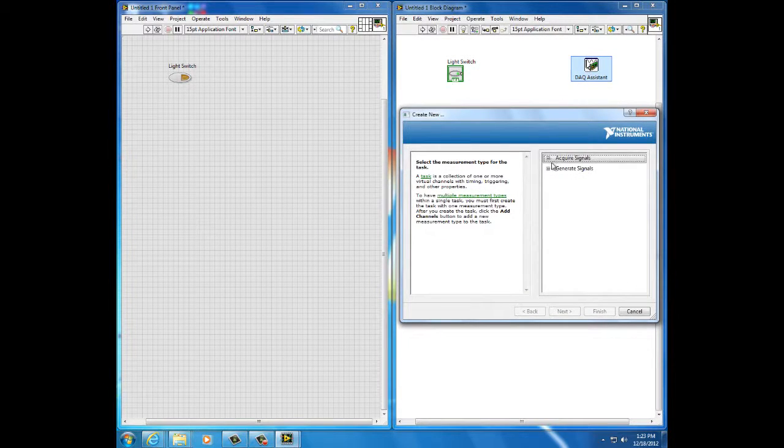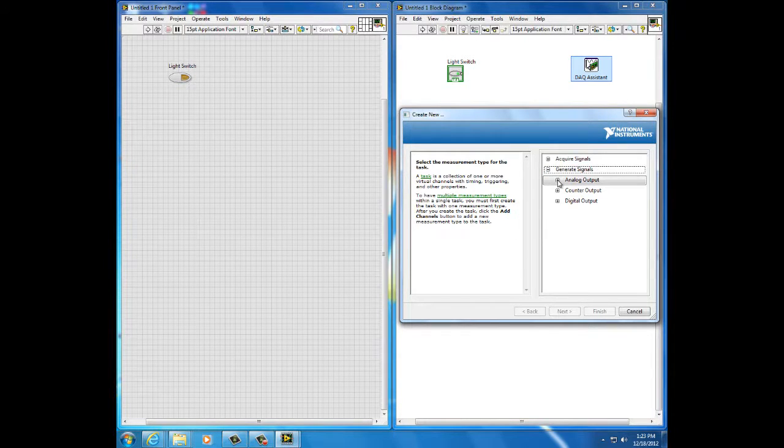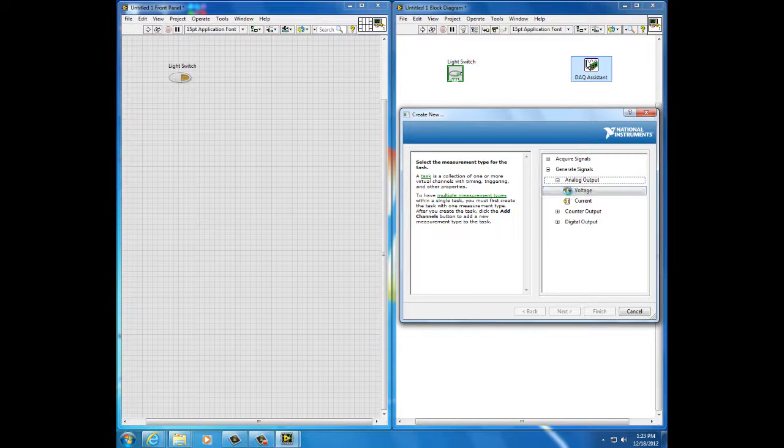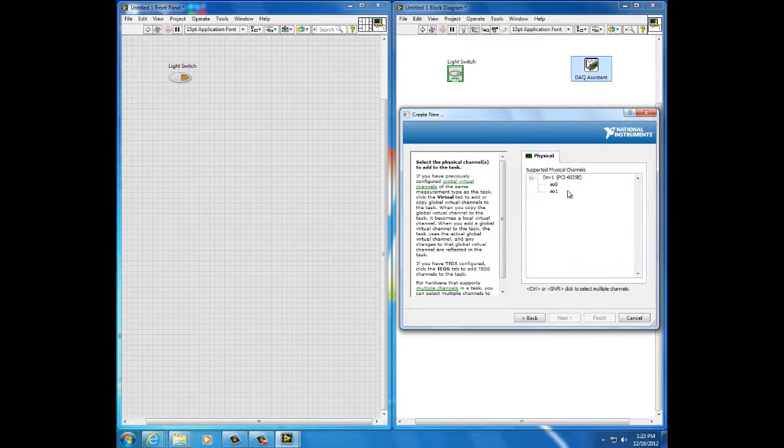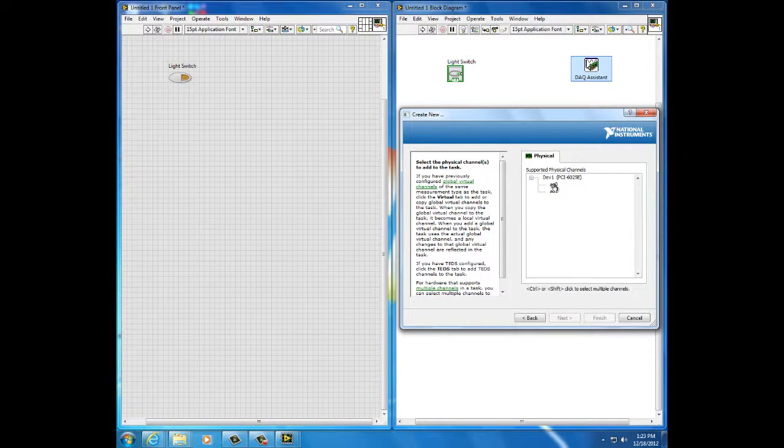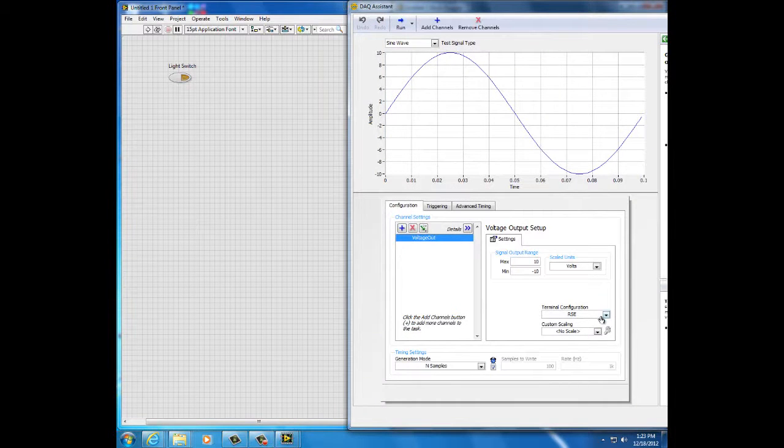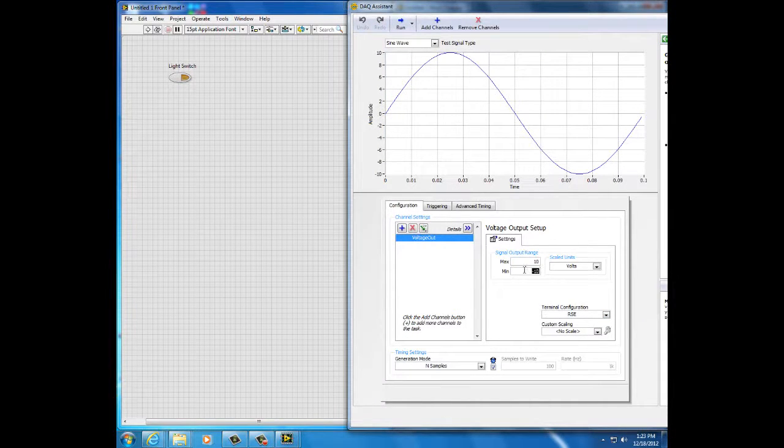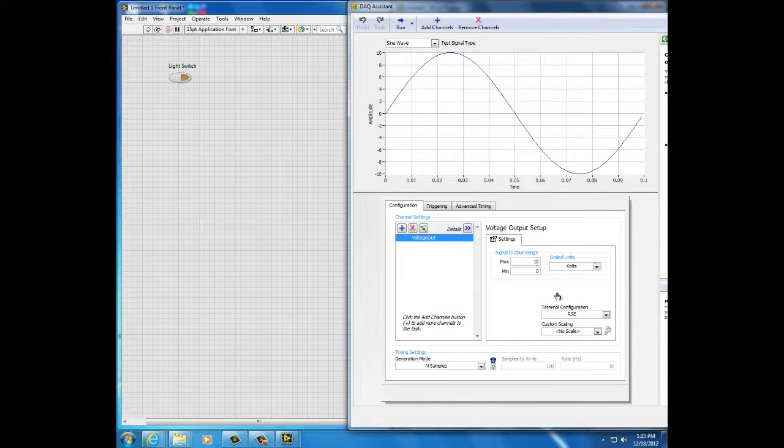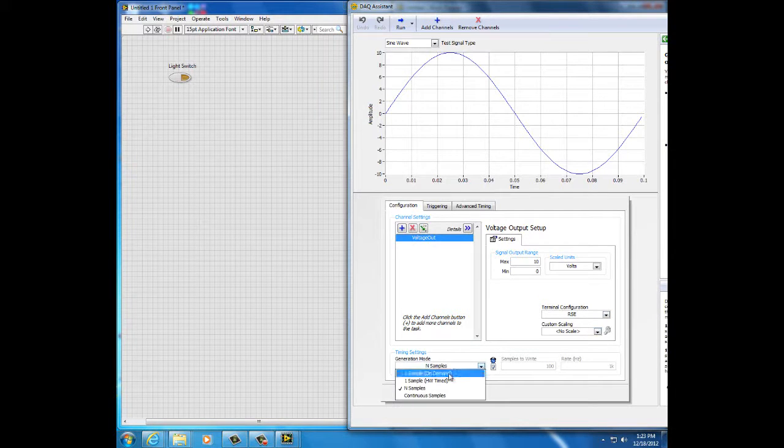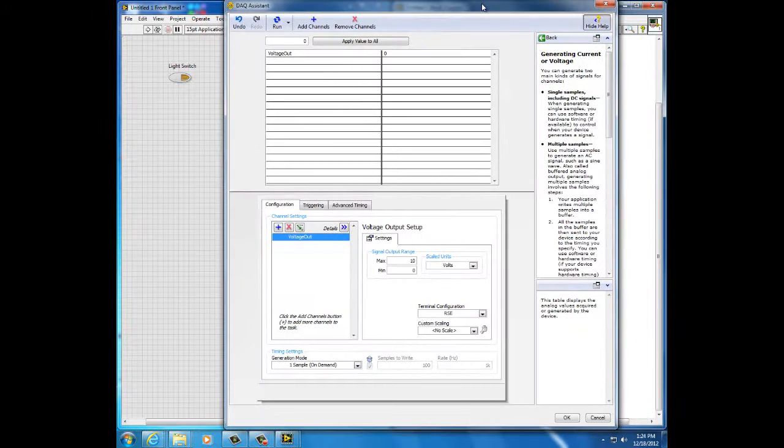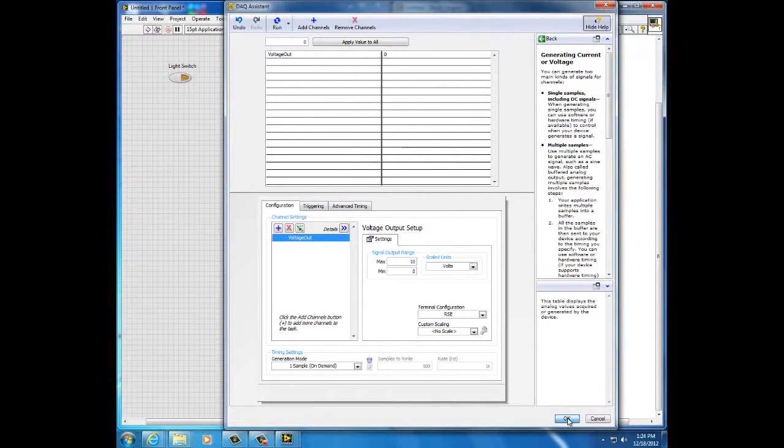I'm going to generate a signal with this DAC. This is going to be an analog signal, an analog voltage signal out of channel 0. My minimum voltage will be 0. My maximum voltage 10 is okay. Reference single ended and one sample on demand. And that completes the DAC configuration.